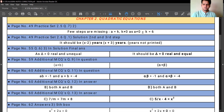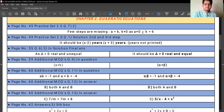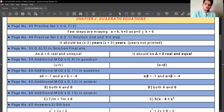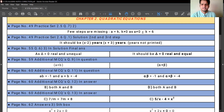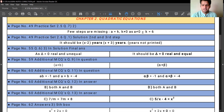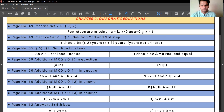Now we will proceed with chapter number 2, Quadratic Equations. Page number 49, Practice Set 2.5, question number 7, sub-question number 2 — there are a few steps missing. It should be: A is equals to K, and K should not be equals to 0, as A should not be equal to 0. That should be printed there.